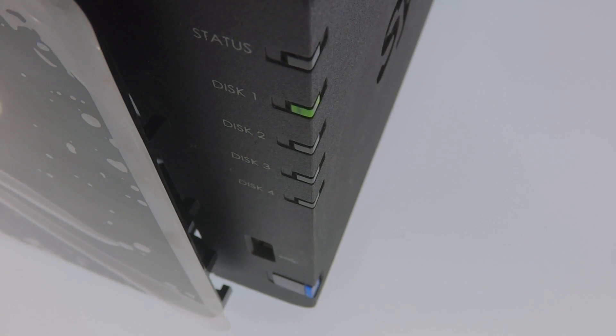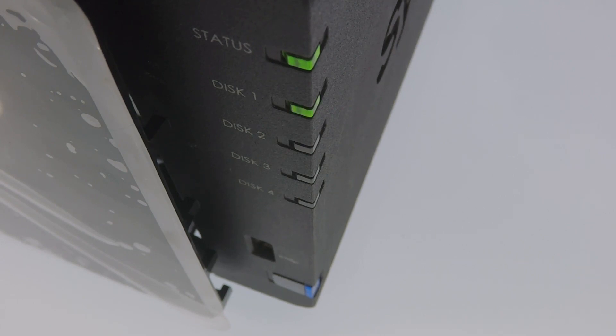In this video, we're going to take a look at a method that will allow us to access our NAS from the internet. The reason why we've chosen this option over Synology's Quick Connect is that we feel that this method will offer more flexibility.